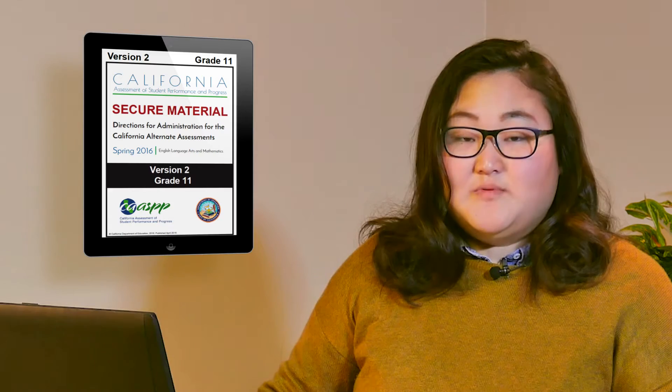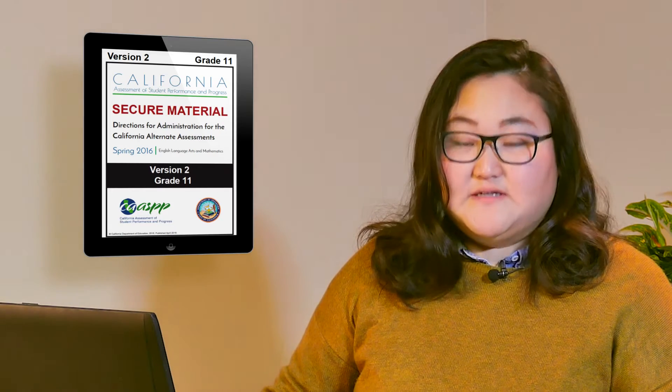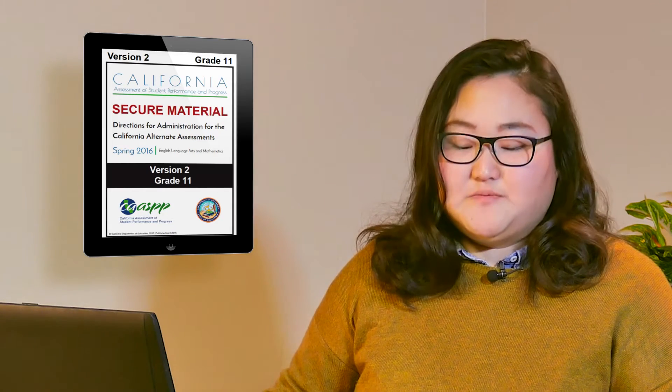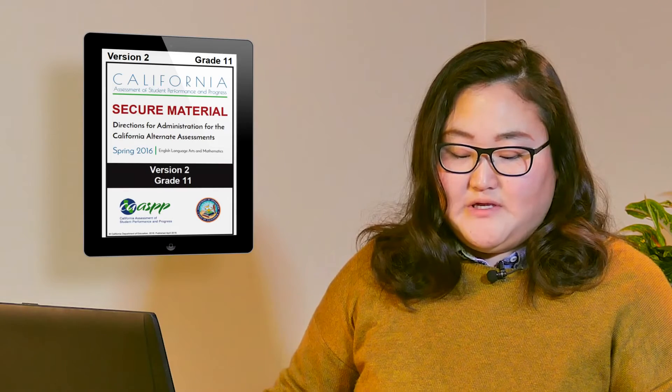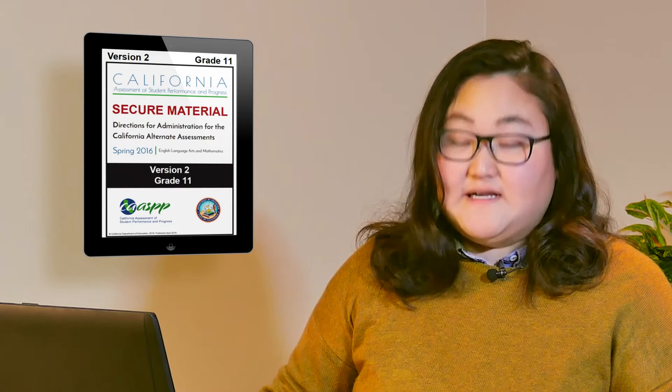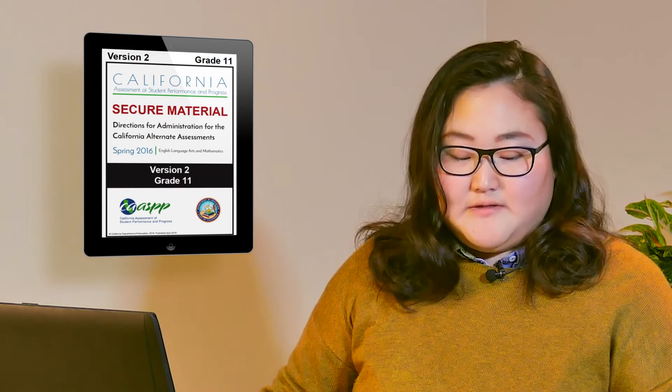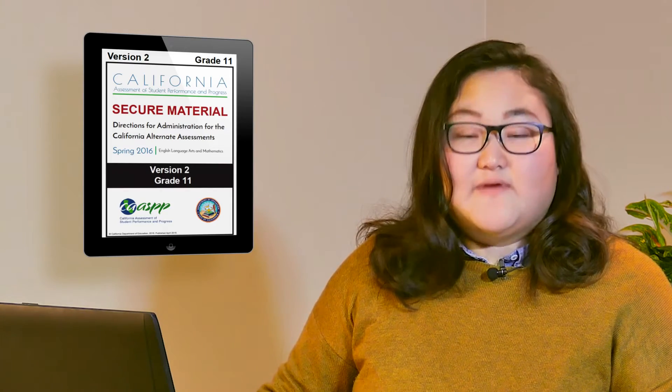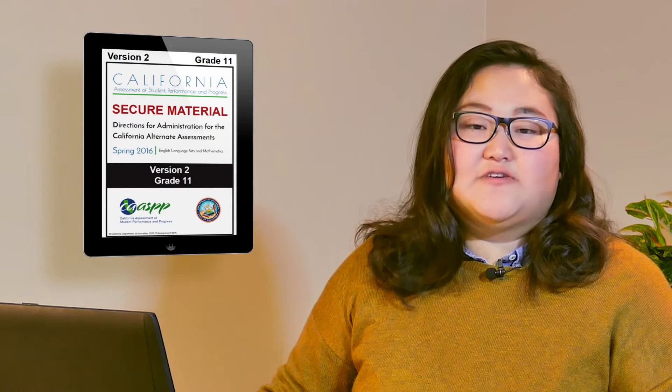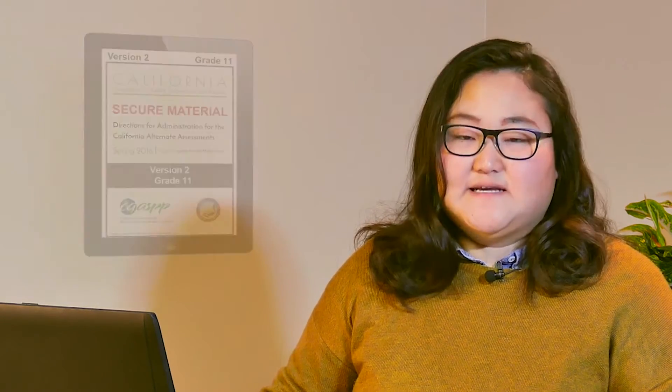Remember, these are secure documents because they contain live test material. If you are missing either your login or DFA, contact your CASP test site coordinator. Also, test examiners must complete the CalAlt test administration tutorial and submit the resulting certification to their site coordinator before administering the CalAlt test to students.